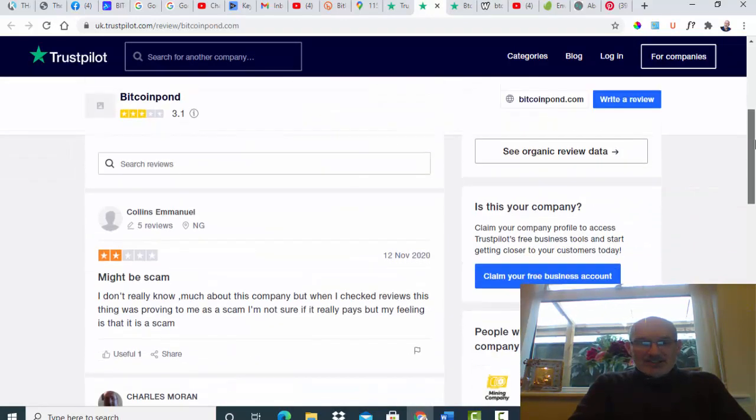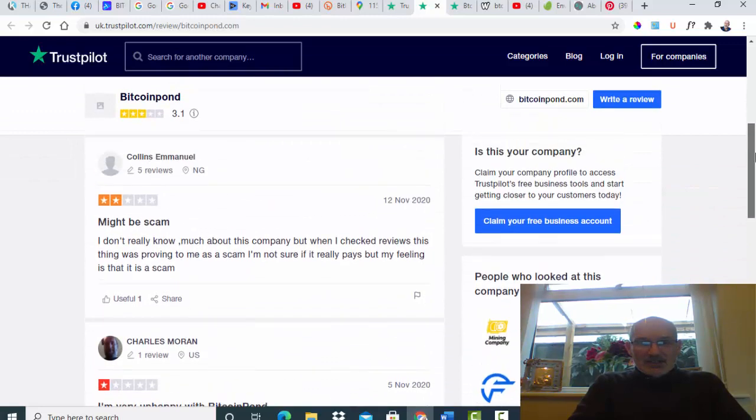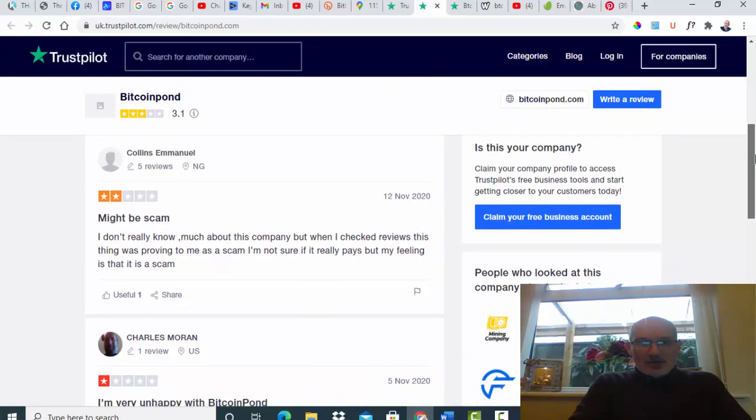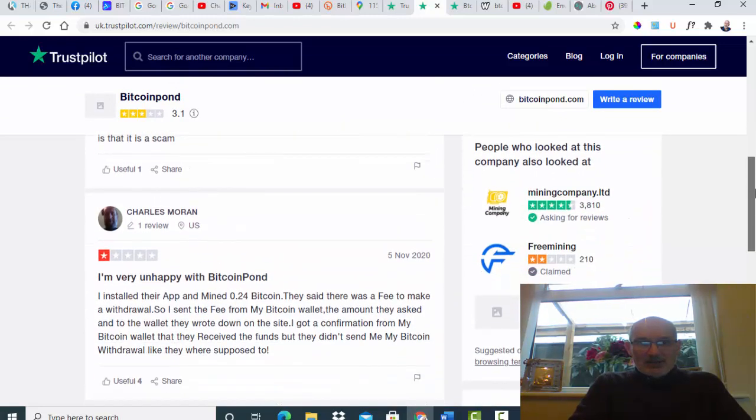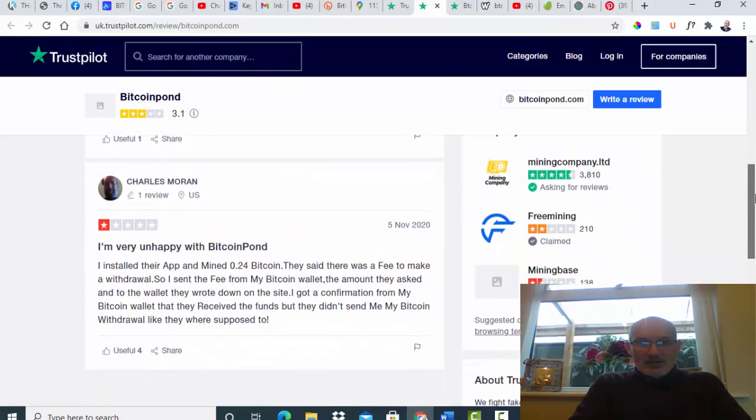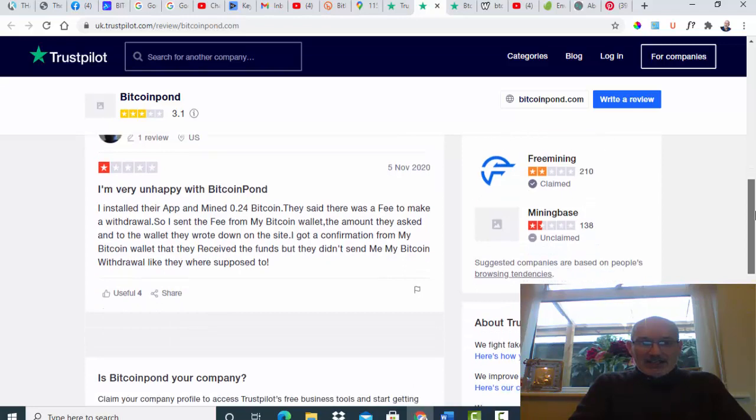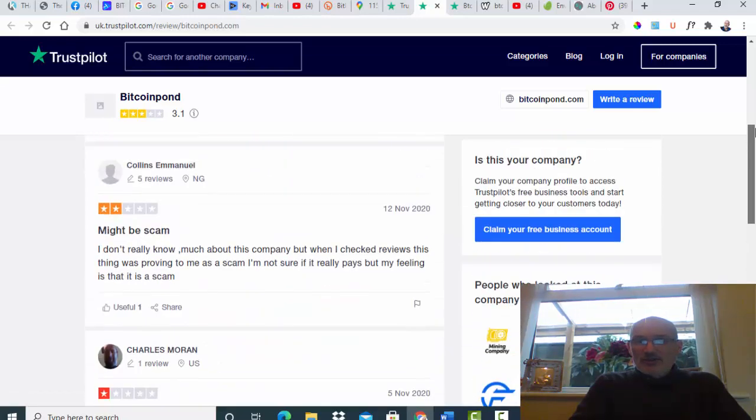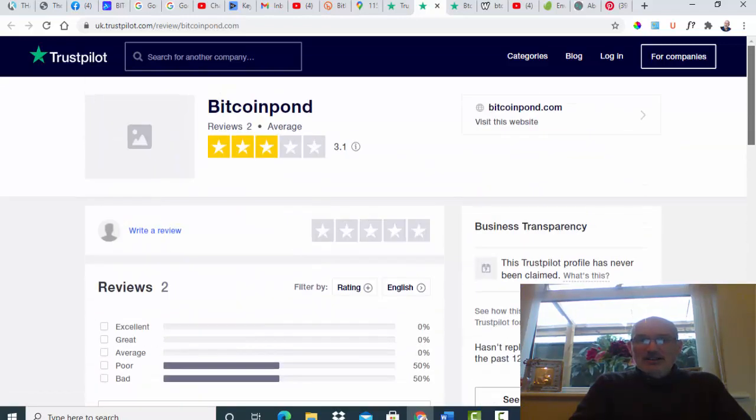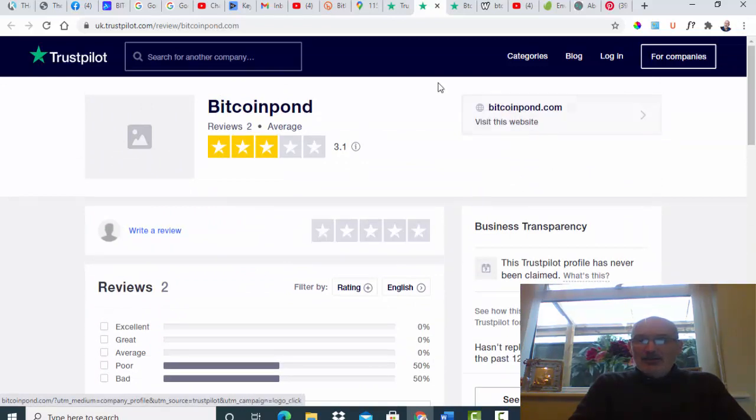Someone says might be a scam, I'm very unhappy with Bitcoin Pond and he wasn't given his money back. So again, roughly what we thought guys, that it would be they get the money in and then they don't actually give it to you back.